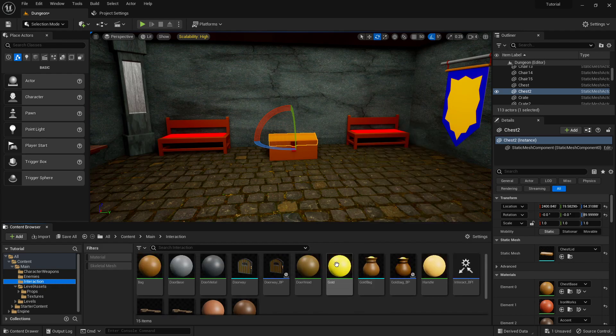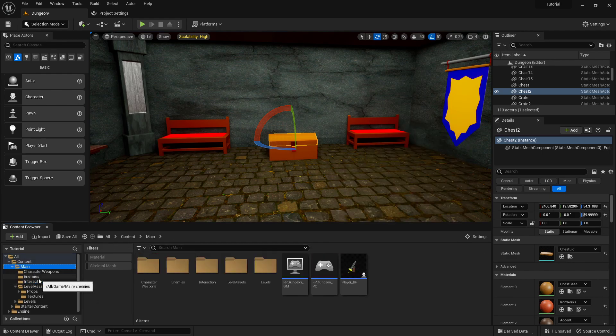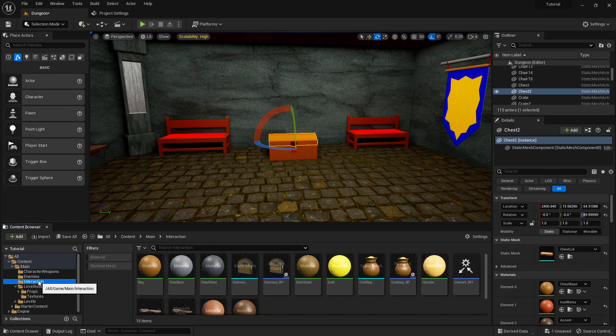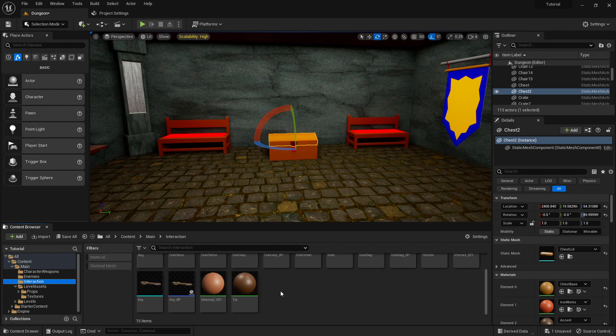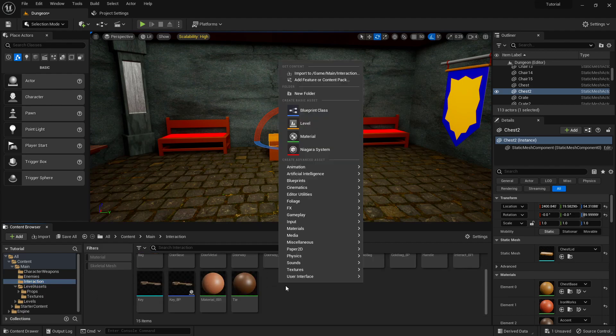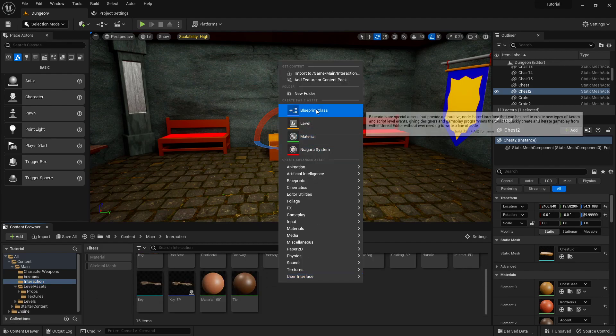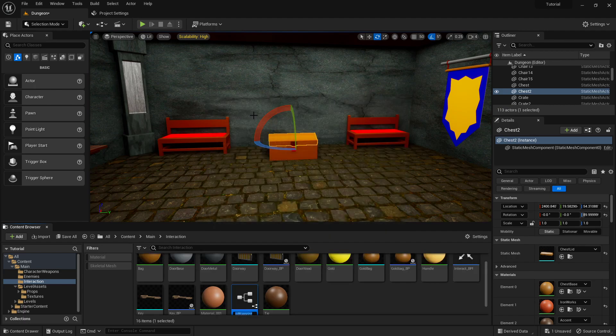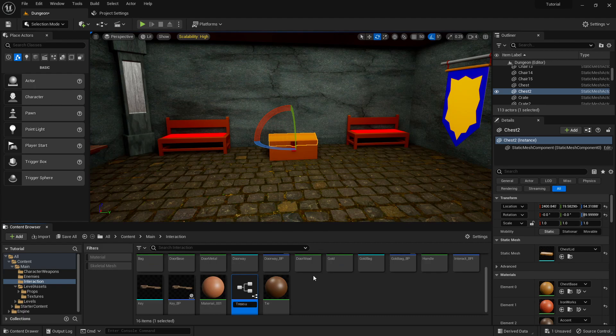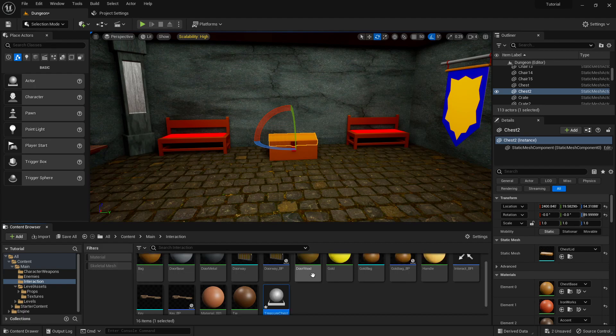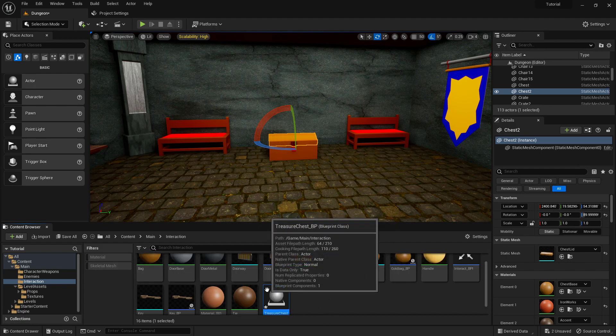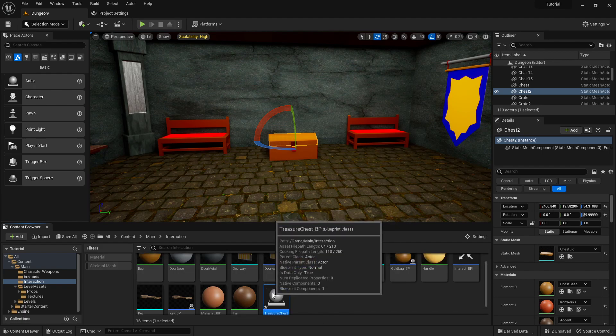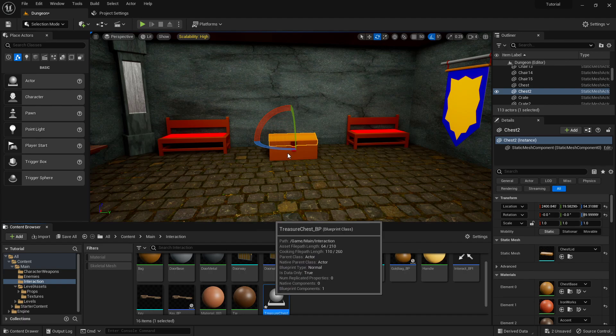What we're going to do is go into our interact folder. We should probably do some project management here in a bit, but we'll just right-click and create a new blueprint class of an actor. This will be the treasure chest underscore BP.